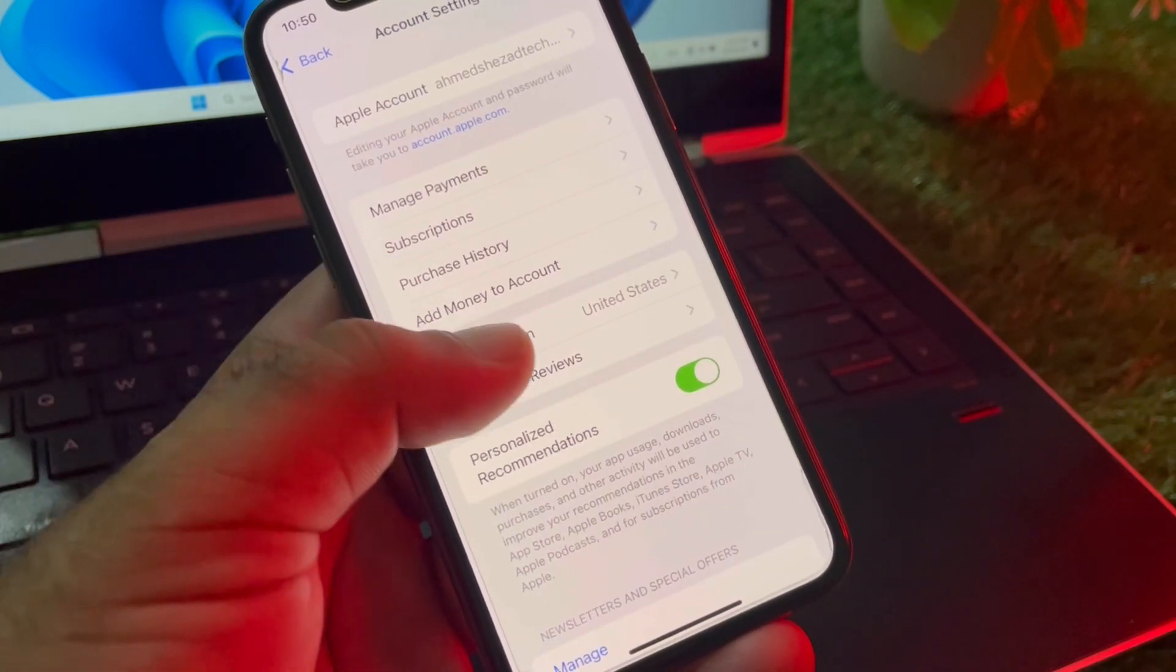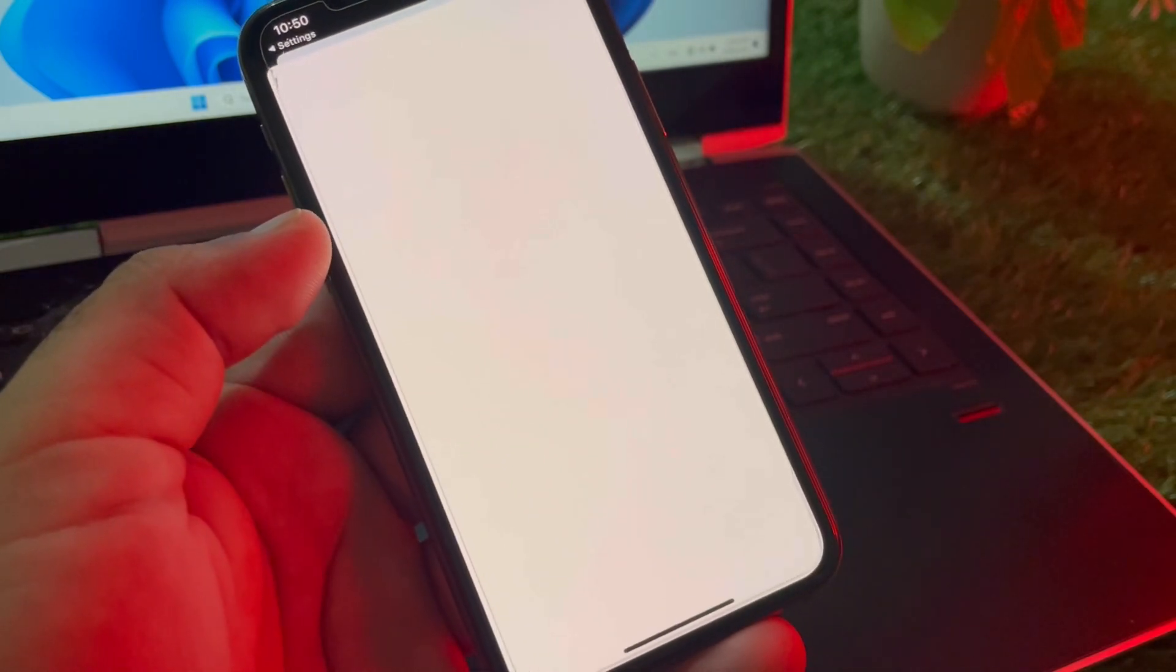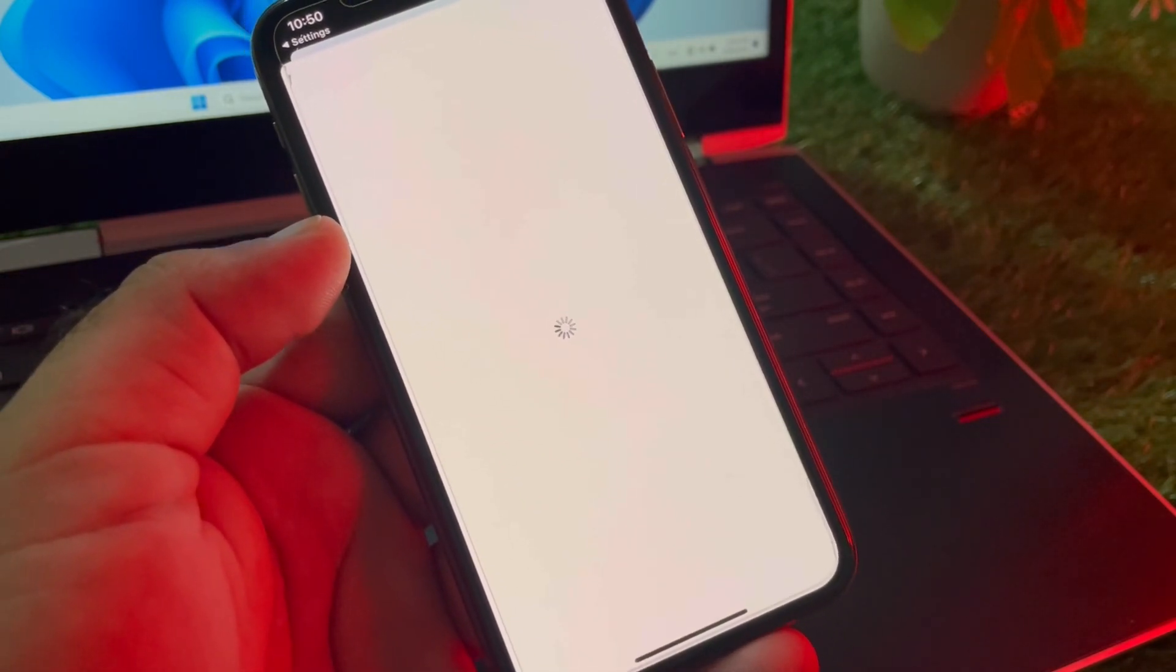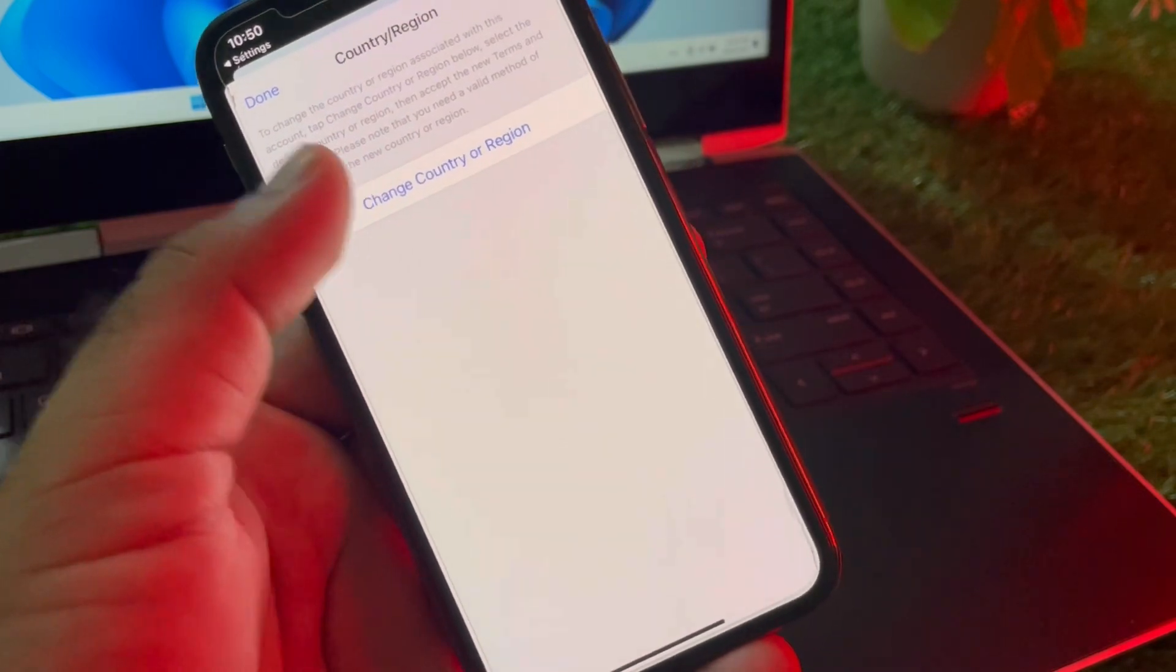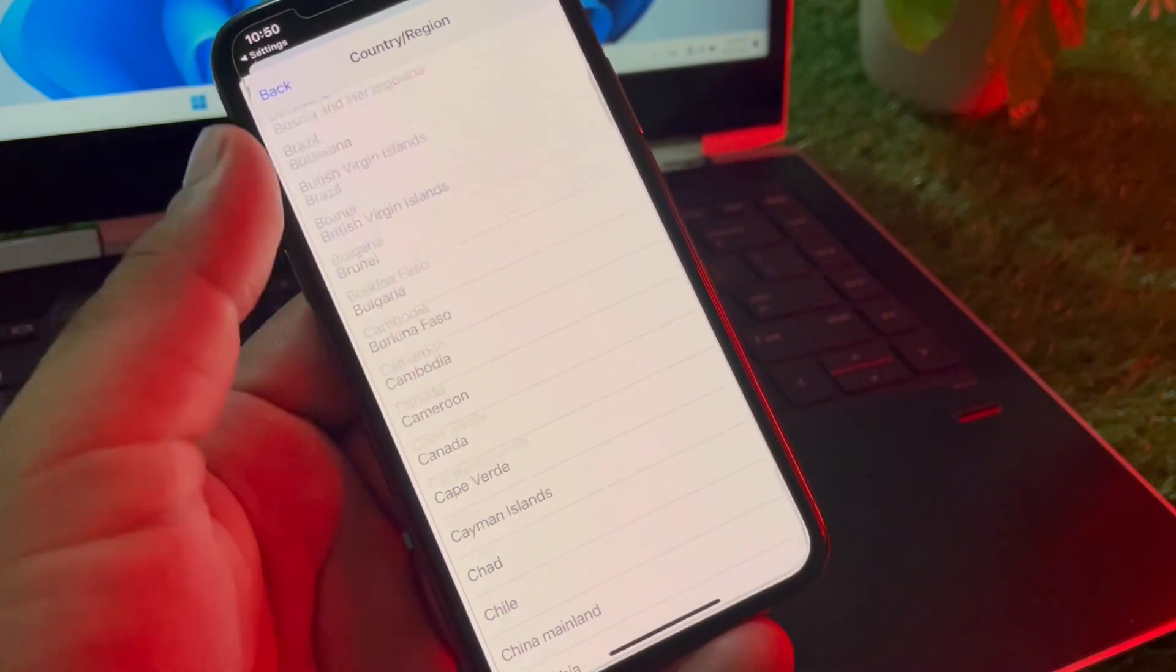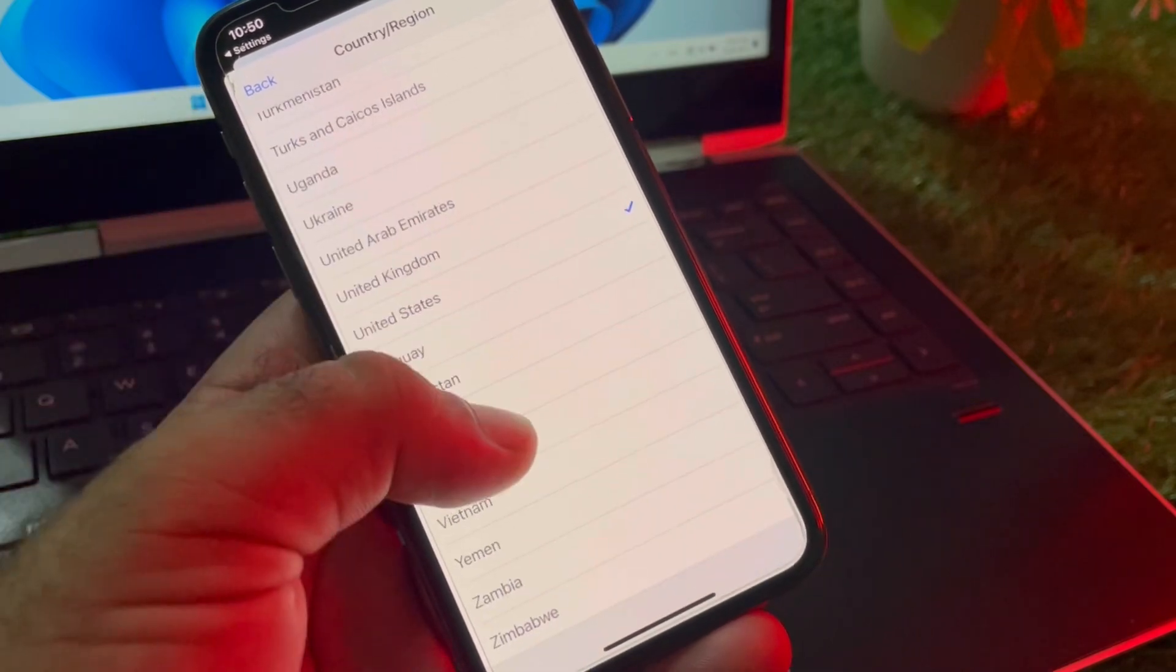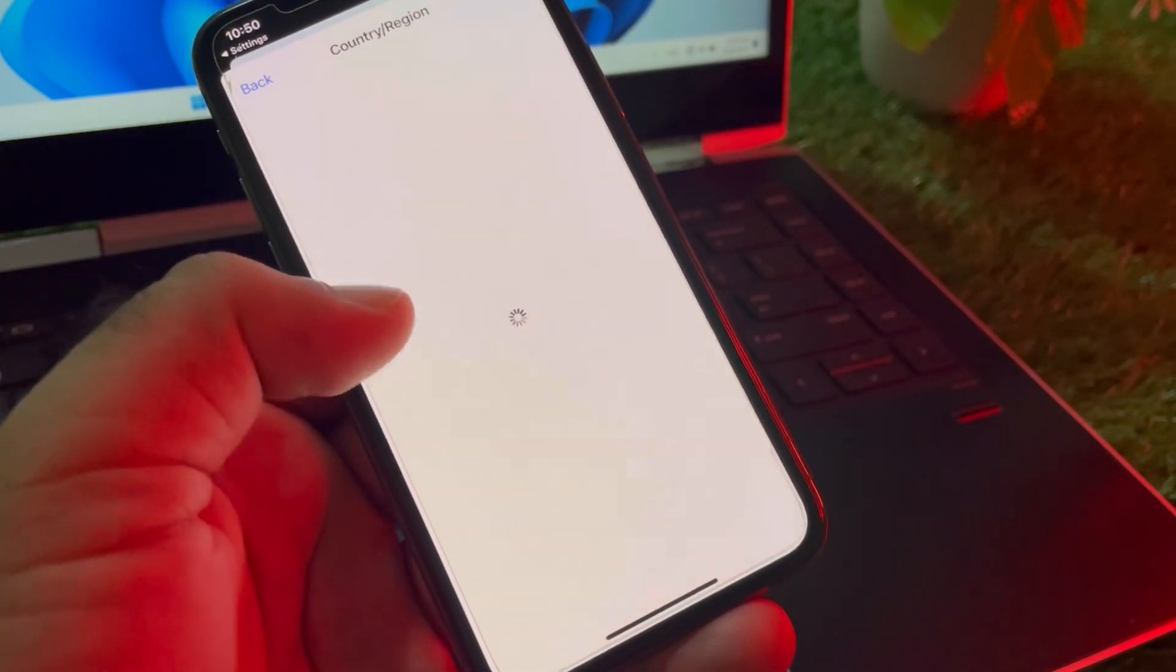Click on 'change country or region.' You may change your country or region to the country where you live. If you live in the USA, select United States, or if you live in any other country, select that one. I'm selecting United States from here.